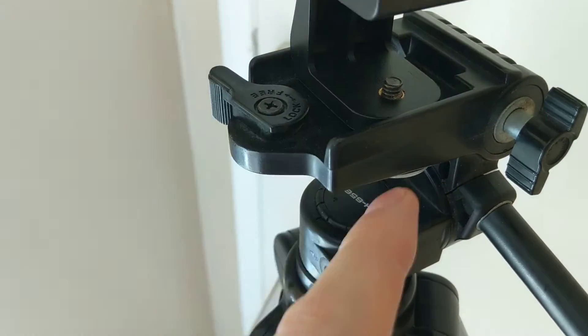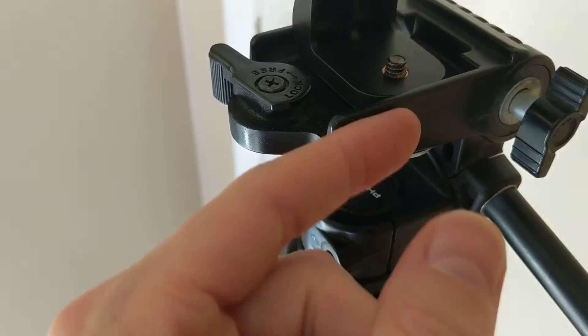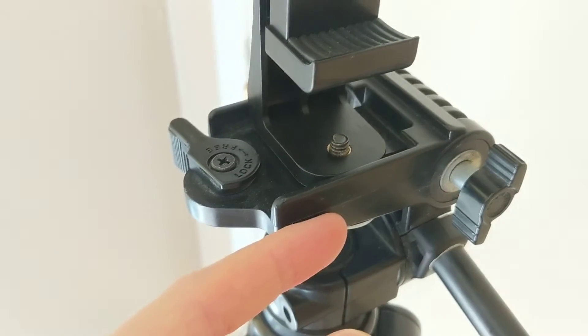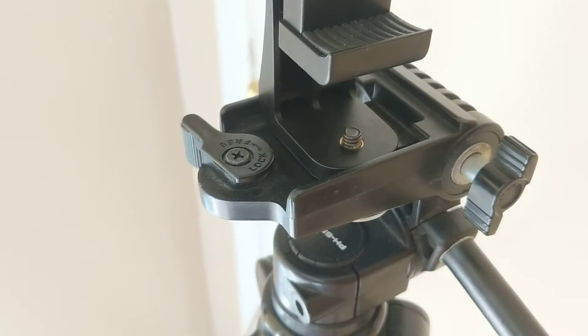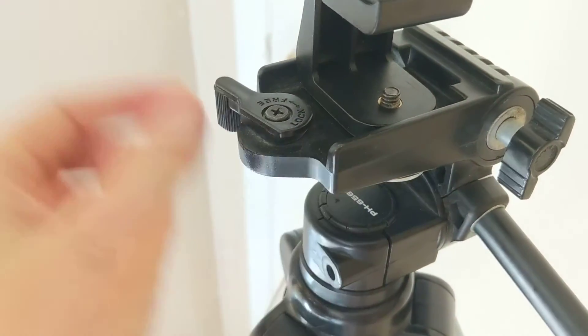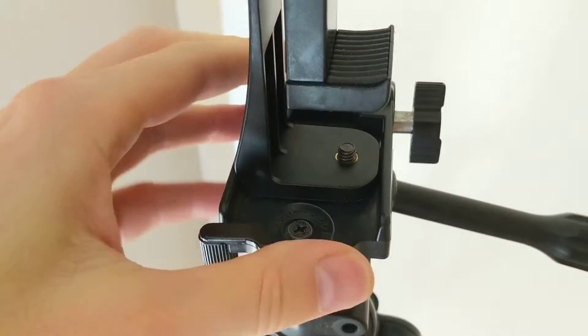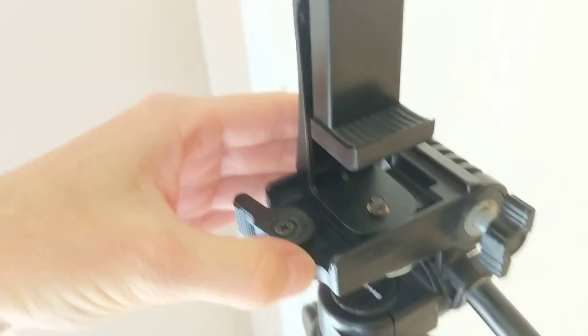Then just drilled a hole in the plastic piece of the tripod here and put a screw in there. You can see, it's super sturdy. It's not going anywhere.